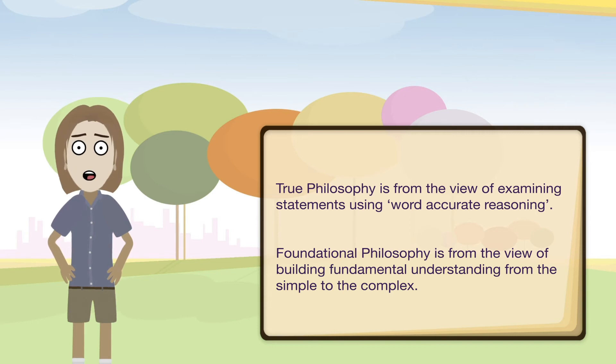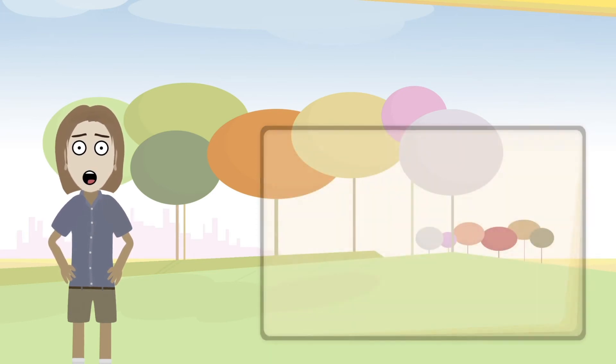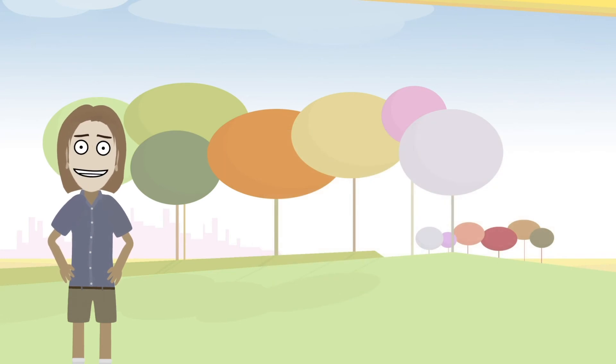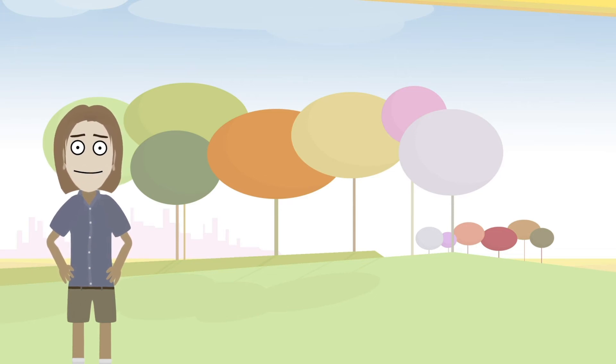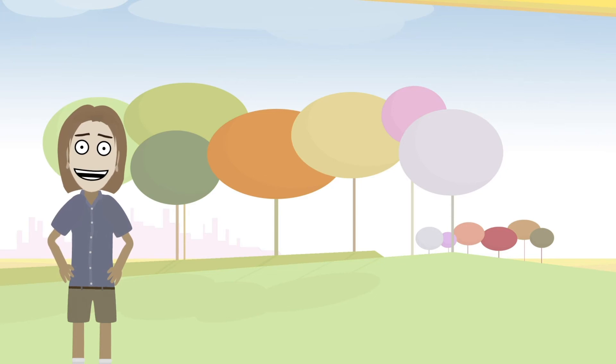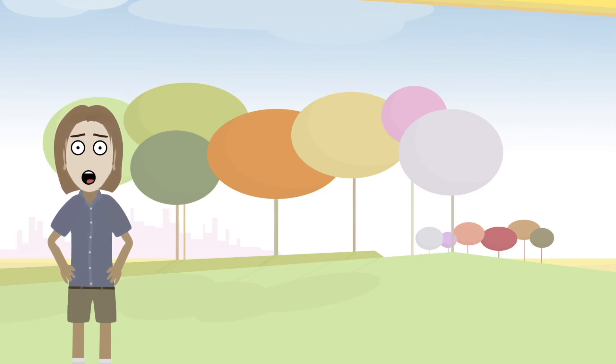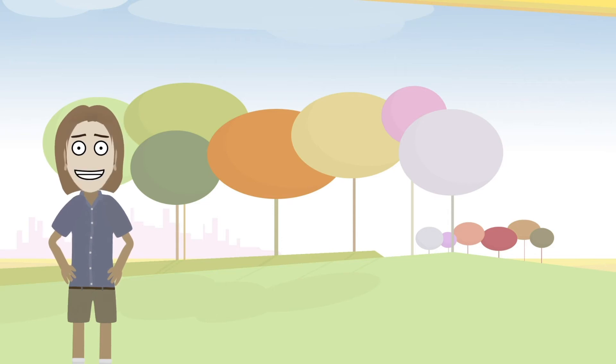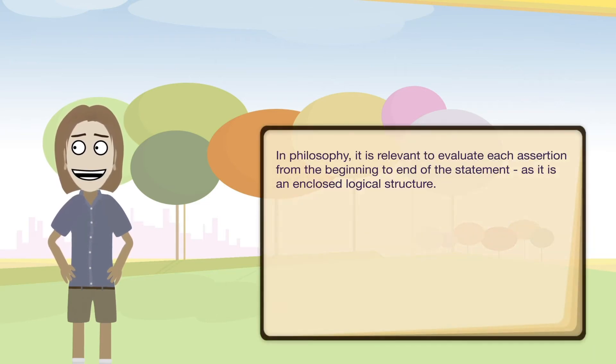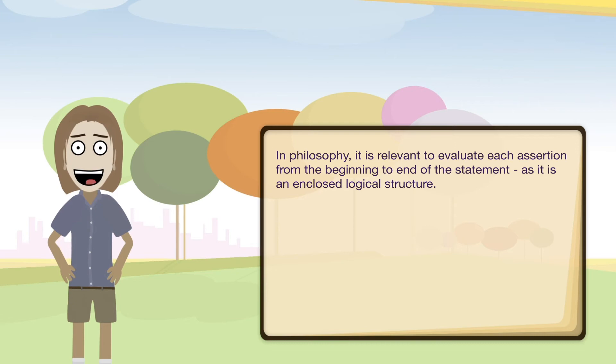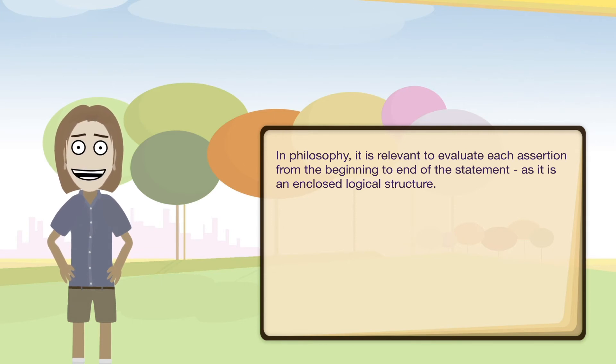The word accurate approach is a method to try to get a clear understanding of core fundamental areas and concepts, including many philosophical ideas that have been thought about for a long time and throughout history. Essentially, word accurate reasoning means that each word in any given sentence is recognized as a directly relevant aspect and contribution to the state of the entire statement. This may seem obvious, but the accuracy of any given statement is directly dependent on the words that are in it. And as such, in order to be accurately evaluated, each word should be considered as potentially relevant. Another way of saying this is that in philosophy it is relevant to evaluate each assertion from the beginning to the end of the statement as it is an enclosed logical structure. Once the statement has been made, each word is in a fair state to be evaluated logically within that structure.